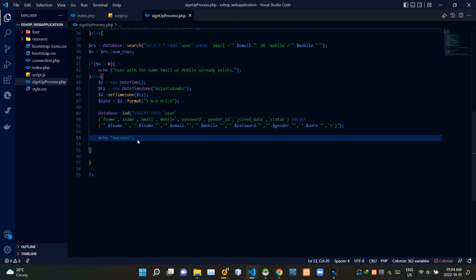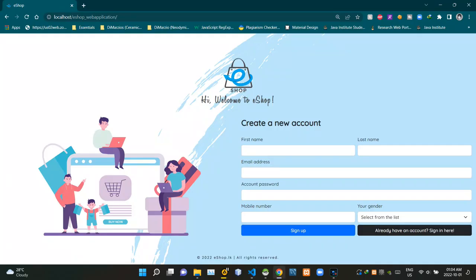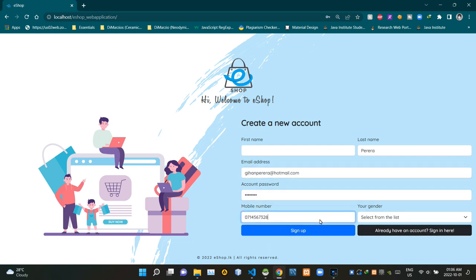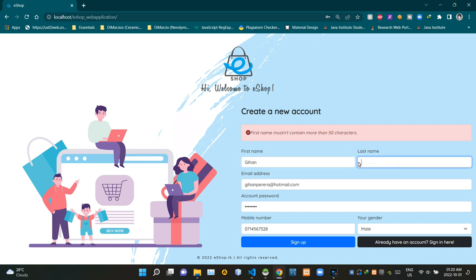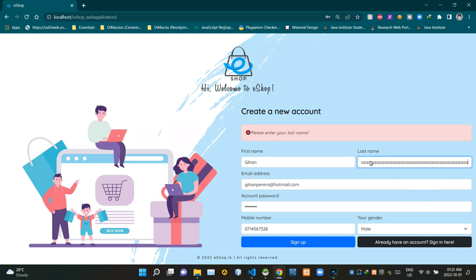Let's see how all of those validation checks work in action. I'll try to sign up leaving out the first name field — there you have it, that alert I mentioned. Now let's fill out the first name with more than 50 characters — we get the intended alert. Let's try signing up without the last name — we get our expected alert. And filling the last name with more than 50 characters also gives us the intended alert.